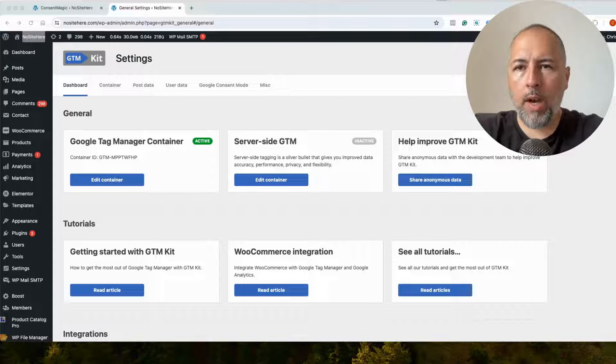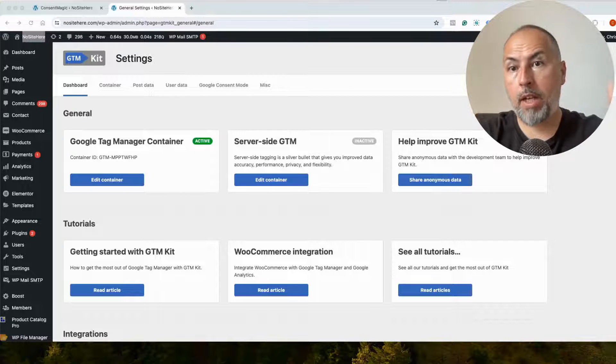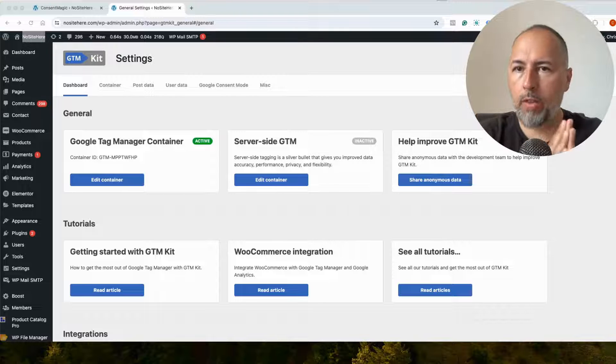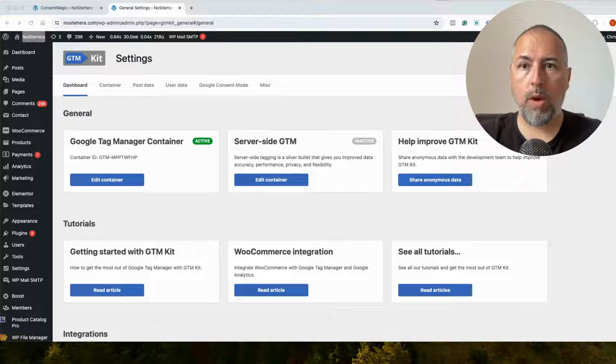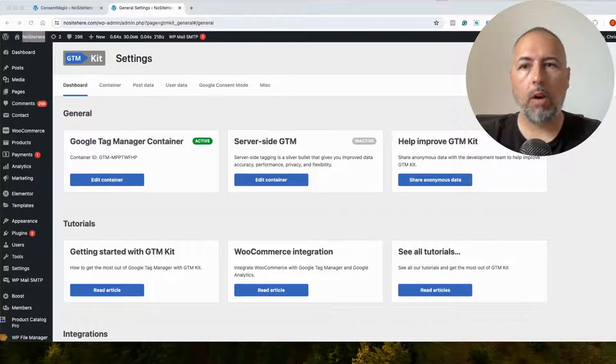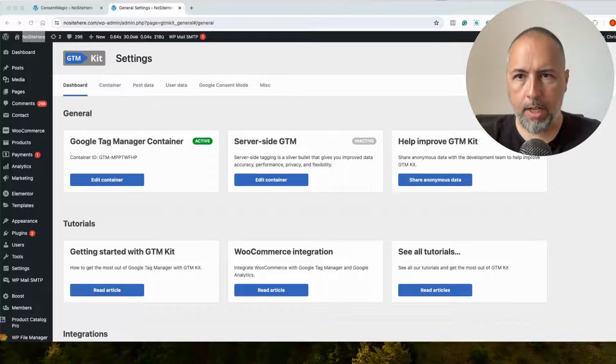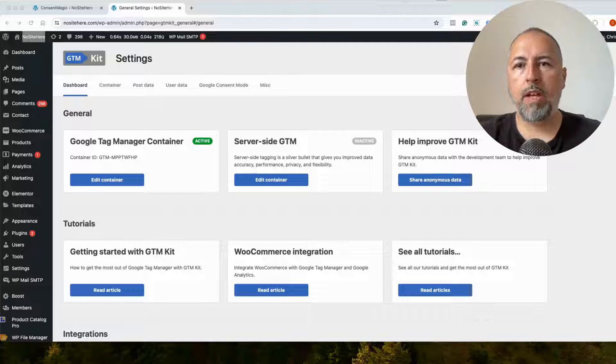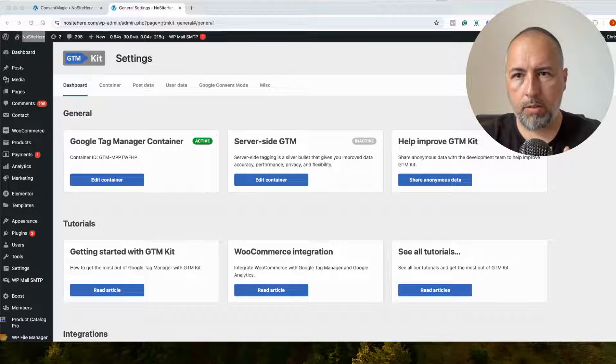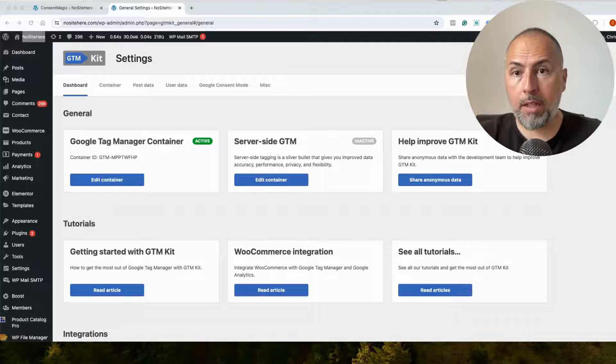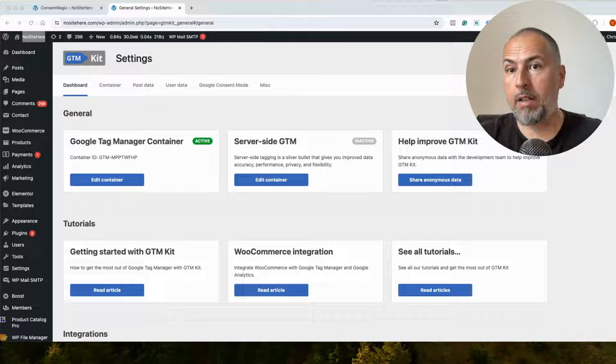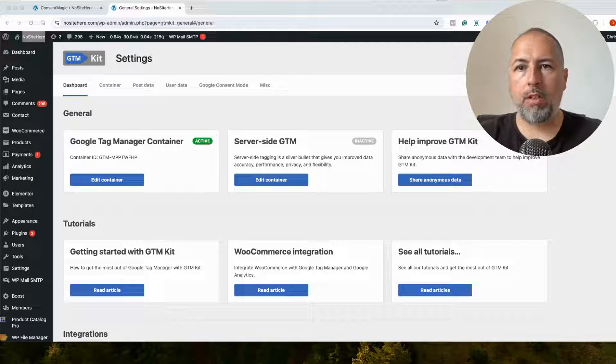And what I want to explain is how you can manage Google Consent Mode with Consent Magic when the tag is not installed with our PixelYourSite plugin. Consent Magic is a consent solution from PixelYourSite. I'm Christian Stoicescu from PixelYourSite. But it works with tags that are not necessarily installed with PixelYourSite.